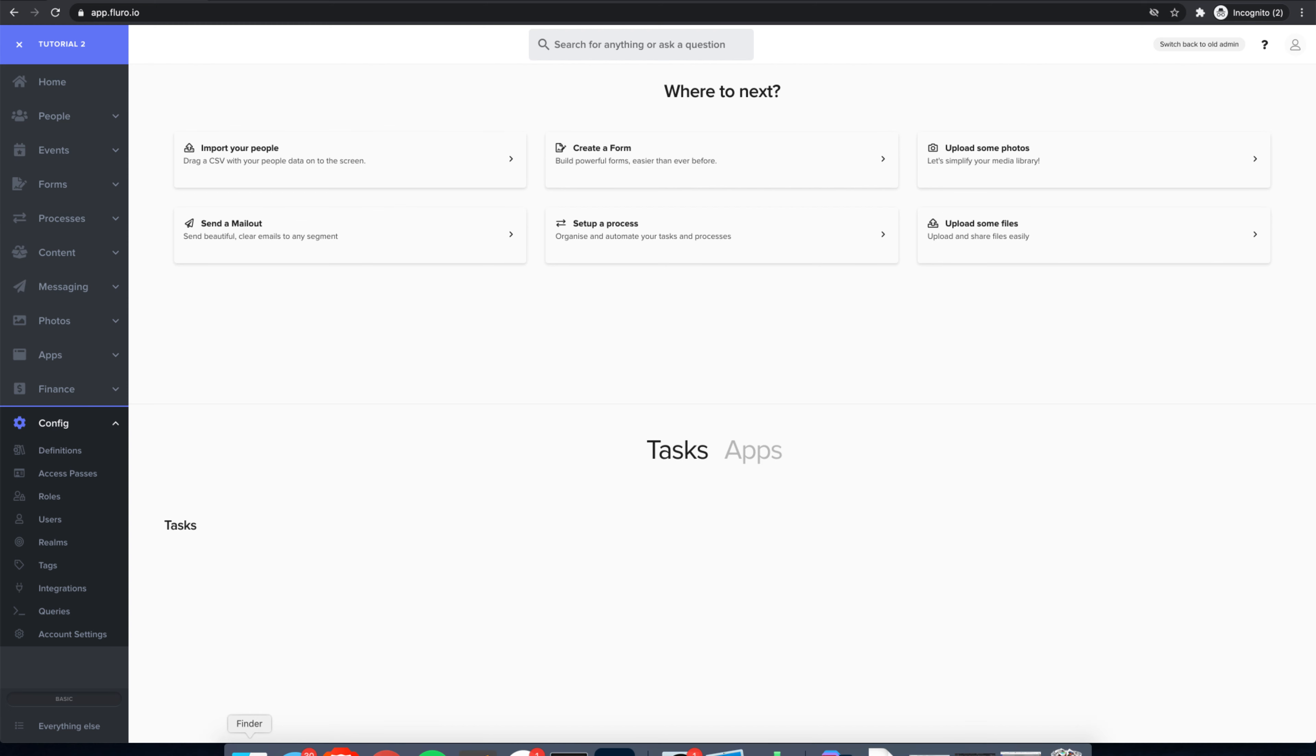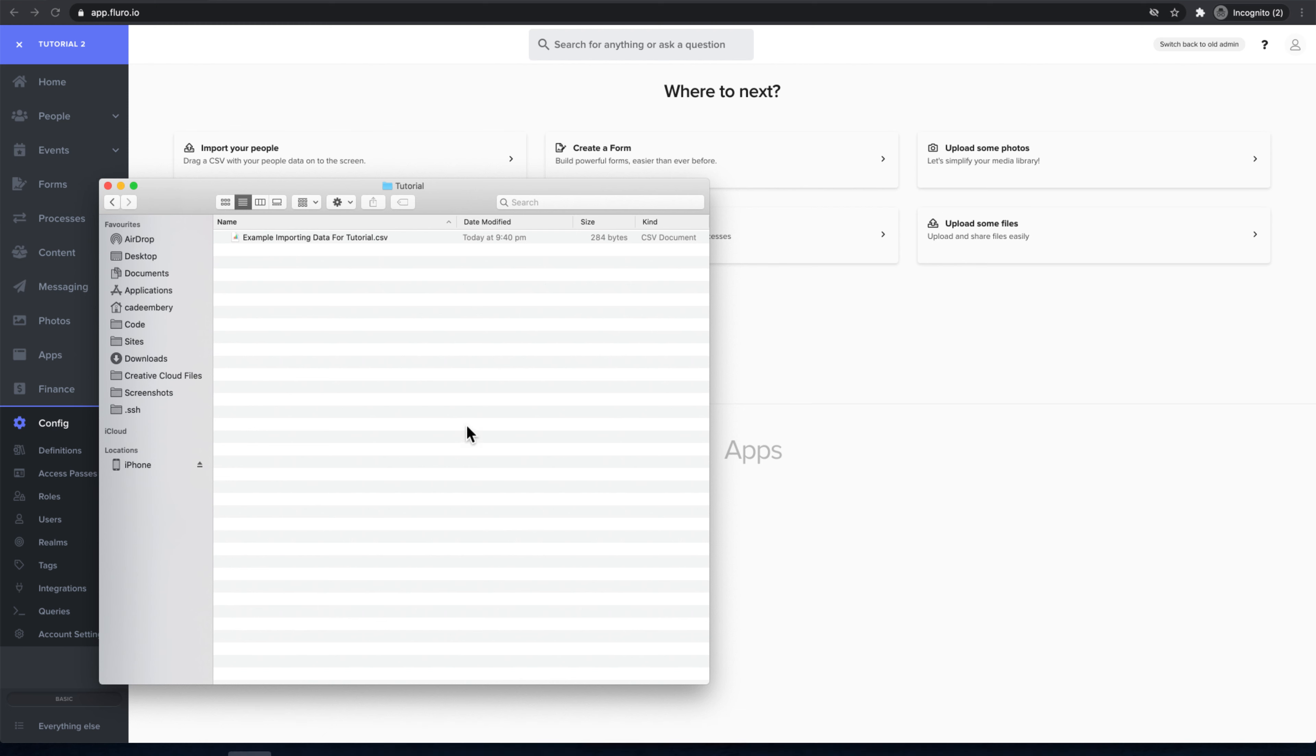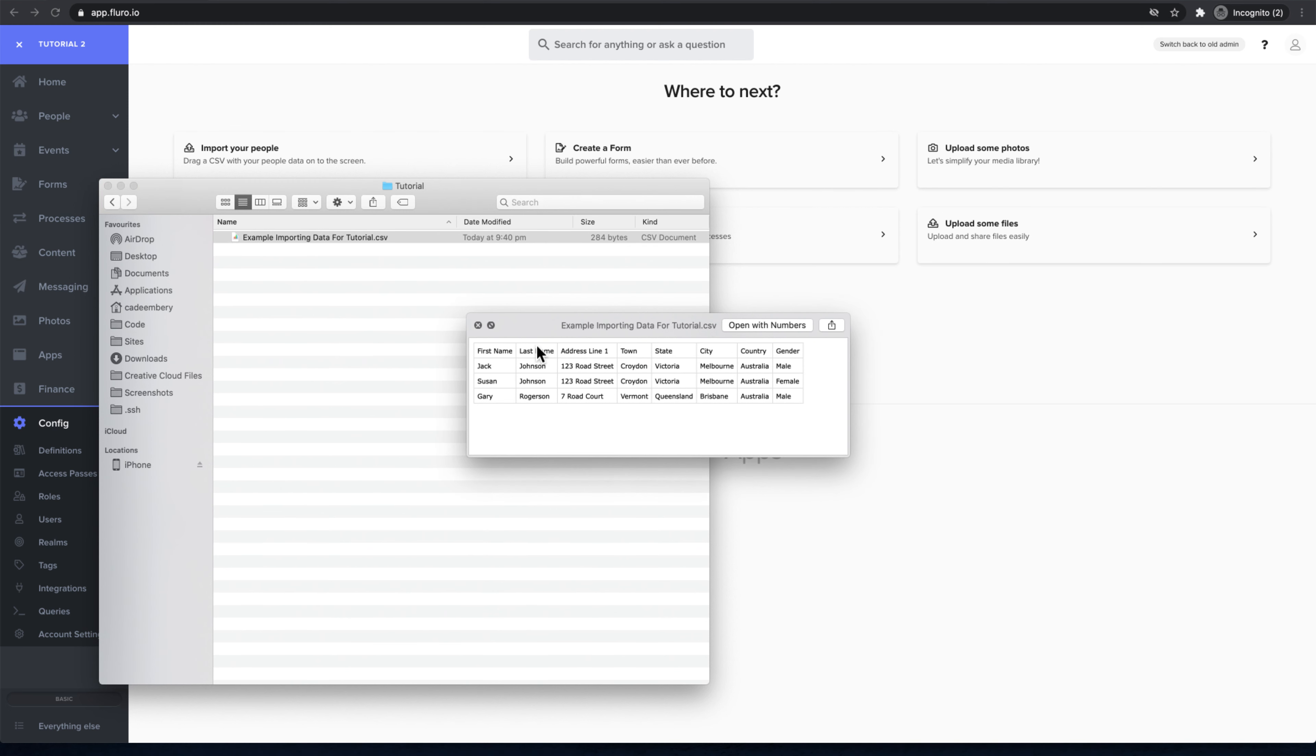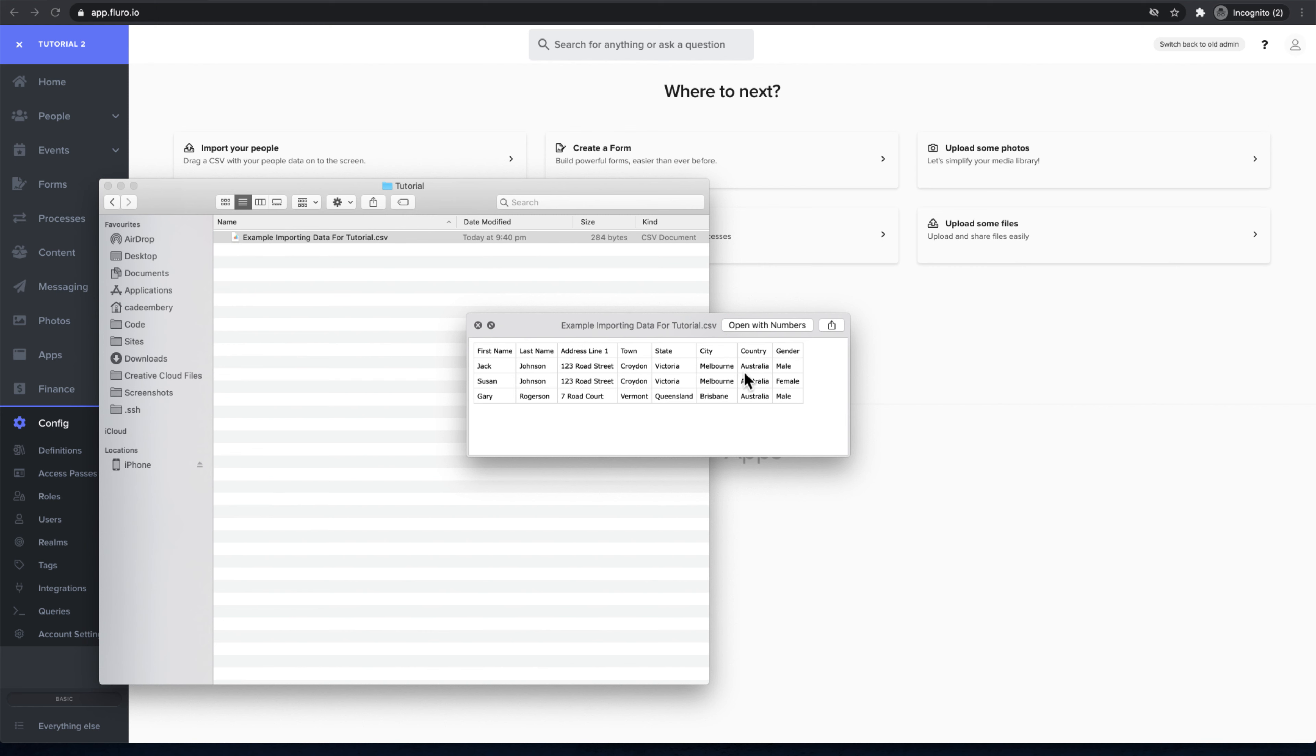To start, I'm going to click Finder and find my CSV. If I open that up, you'll see I've got a couple of people in here with first name, last name, and some other information about them.